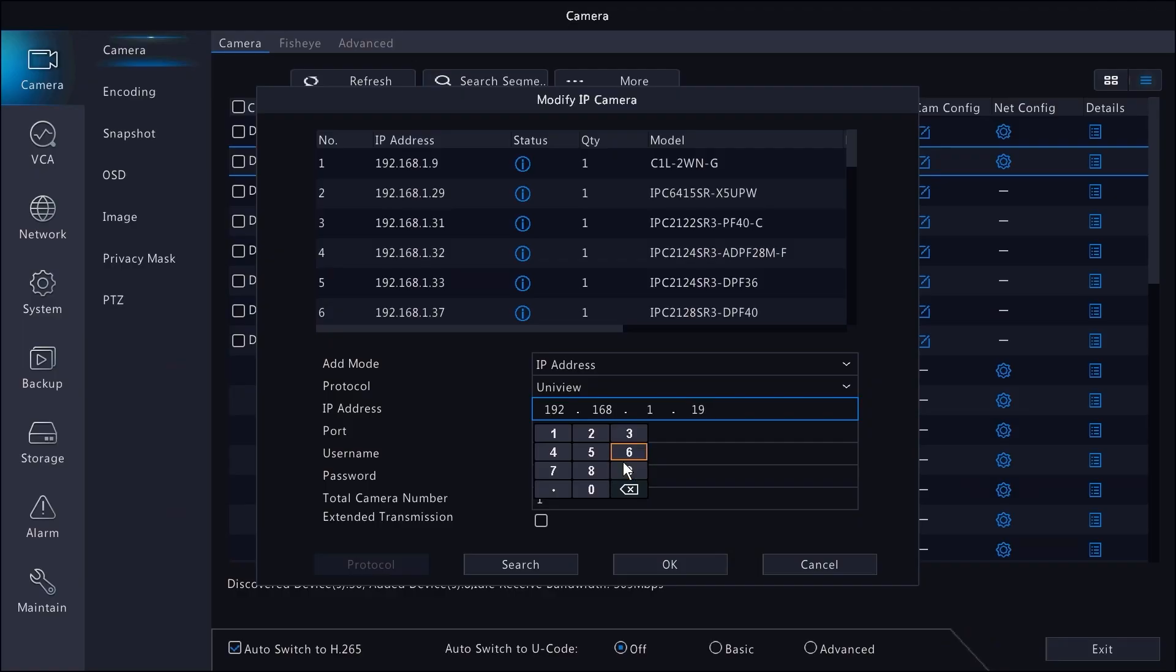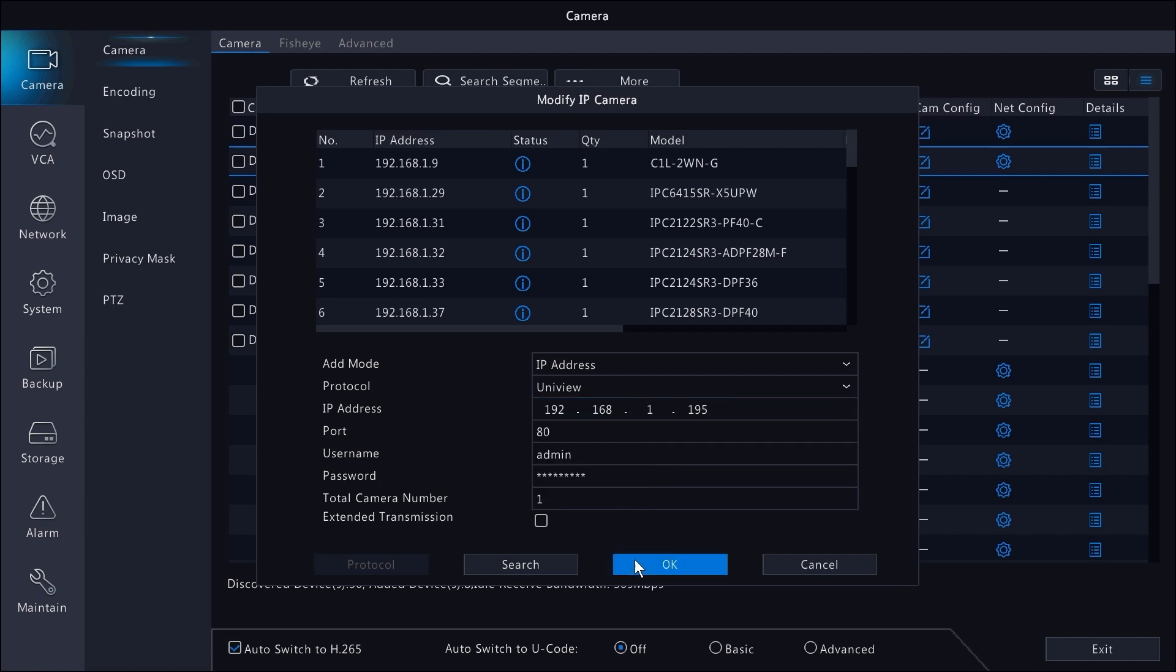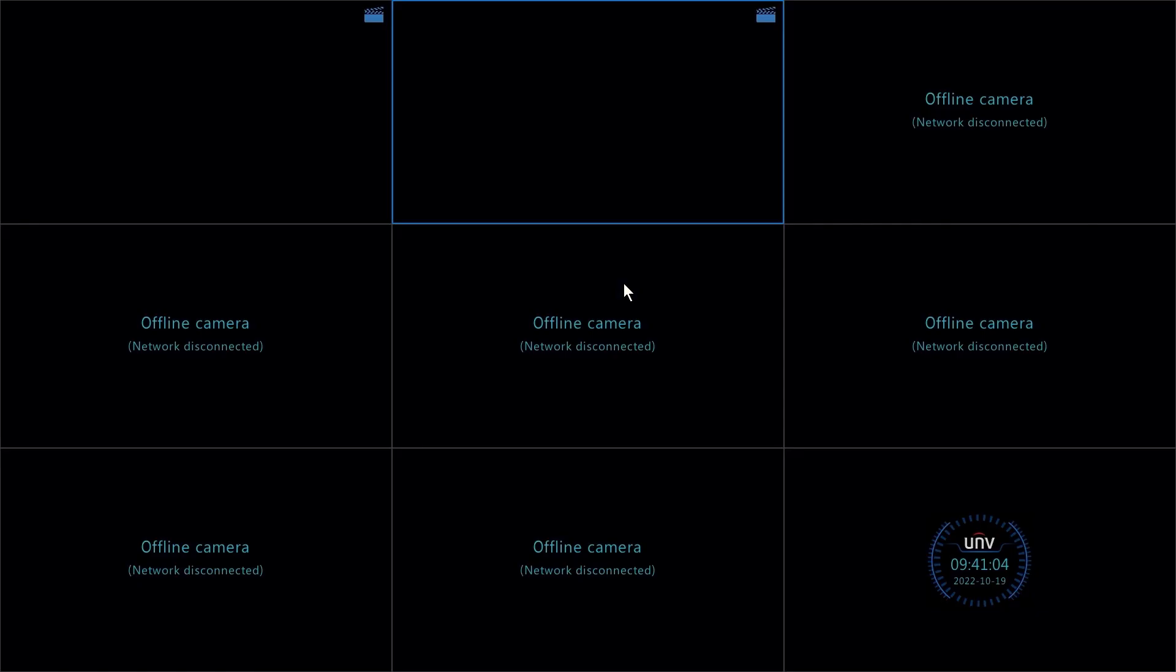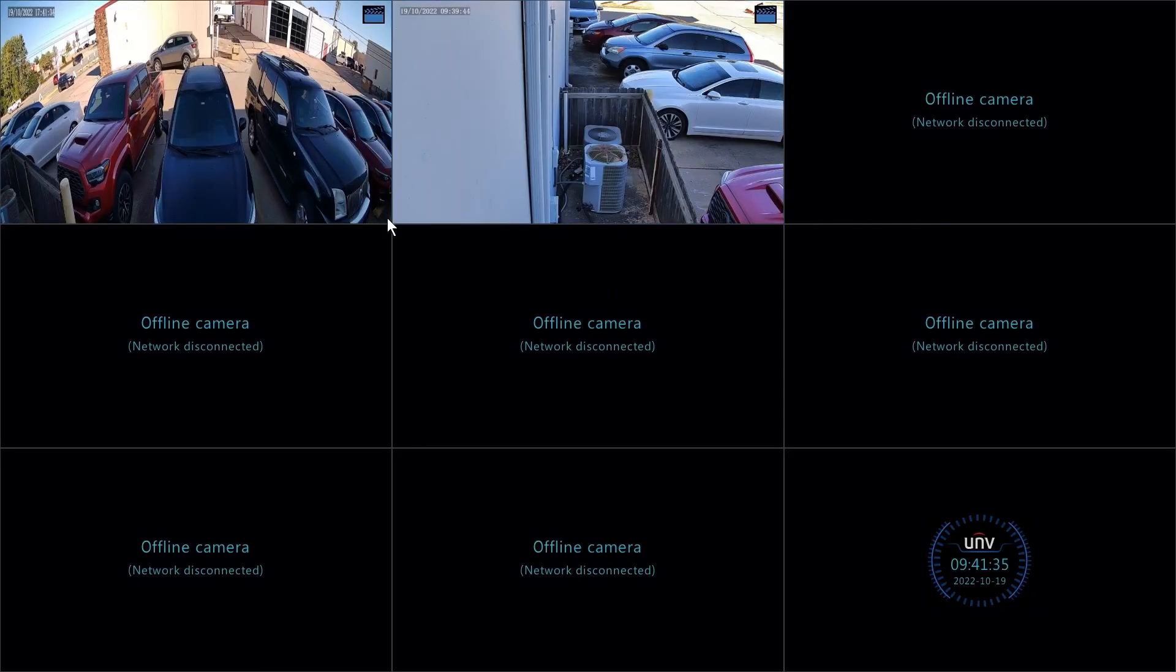Now we need to get the cameras connected to the NVR. For linkage between cameras, there's no need for using the web interfaces because you'll be able to set up everything right from here.